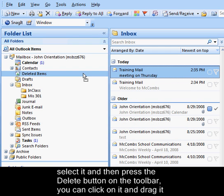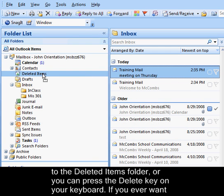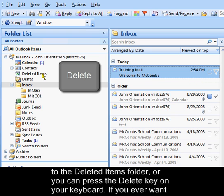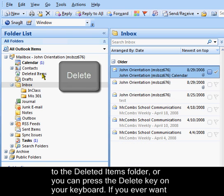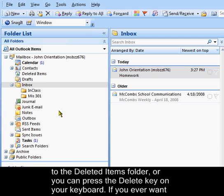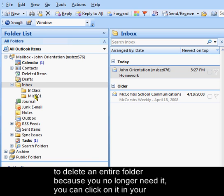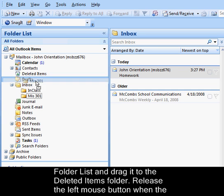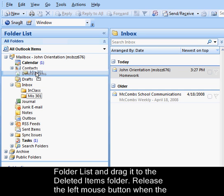You can click on it and drag it to the deleted items folder, or you can press the delete key on your keyboard. If you ever want to delete an entire folder because you no longer need it, you can click on it in your folder list and drag it to the deleted items folder.